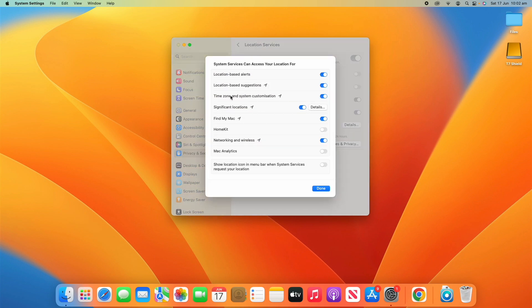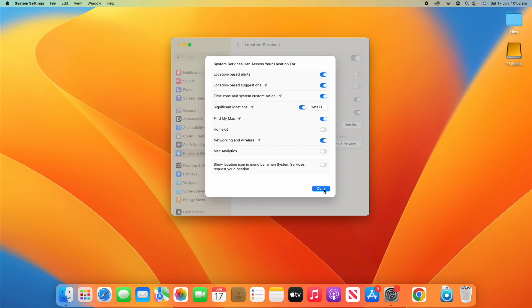Siri dictation and also system services such as all these things here. Location Based Alerts, Find My Mac, Mac Analytics and much more. So, that all allows you to adjust those settings.